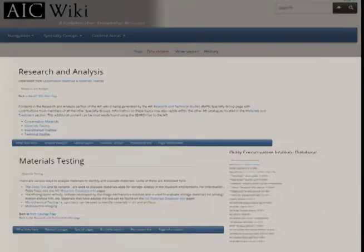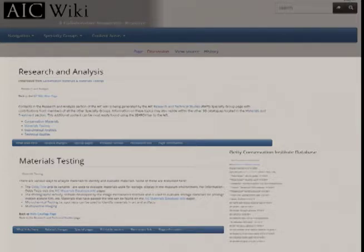In the U.S., the initiative to share materials testing results began at the request of AIC's Research and Technical Studies Specialty Group, or RATS. In 2011, the J. Paul Getty Museum contributed the initial content to the newly established materials testing page on the AIC Wiki. This included a general explanation of the Oddy testing, a description of the testing protocol, and a list of adhesives and tapes that had been tested by GCI in 2000.